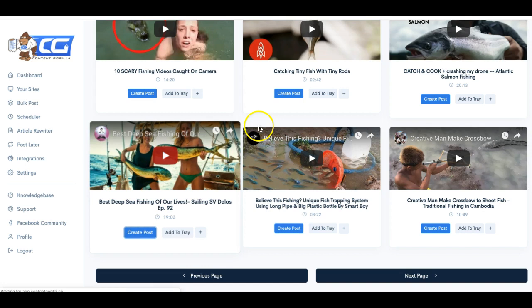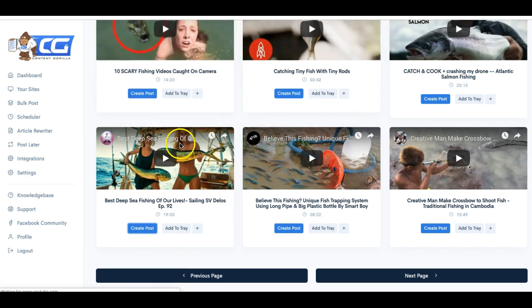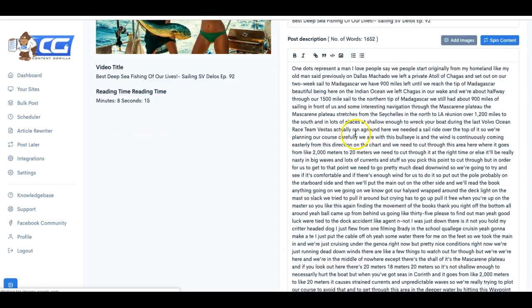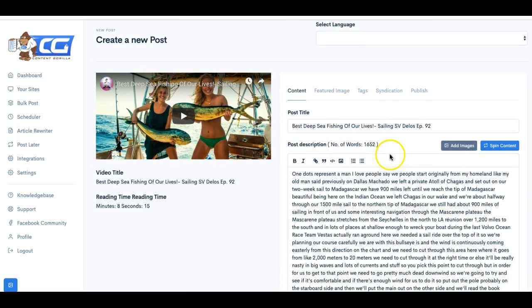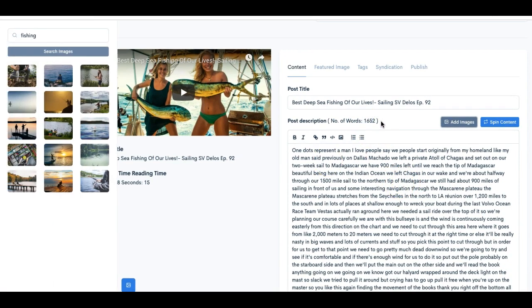So I'll go ahead and click on this one, which is a 19 minute video. Click create post. And you'll see how quickly this turns this video into a blog post.